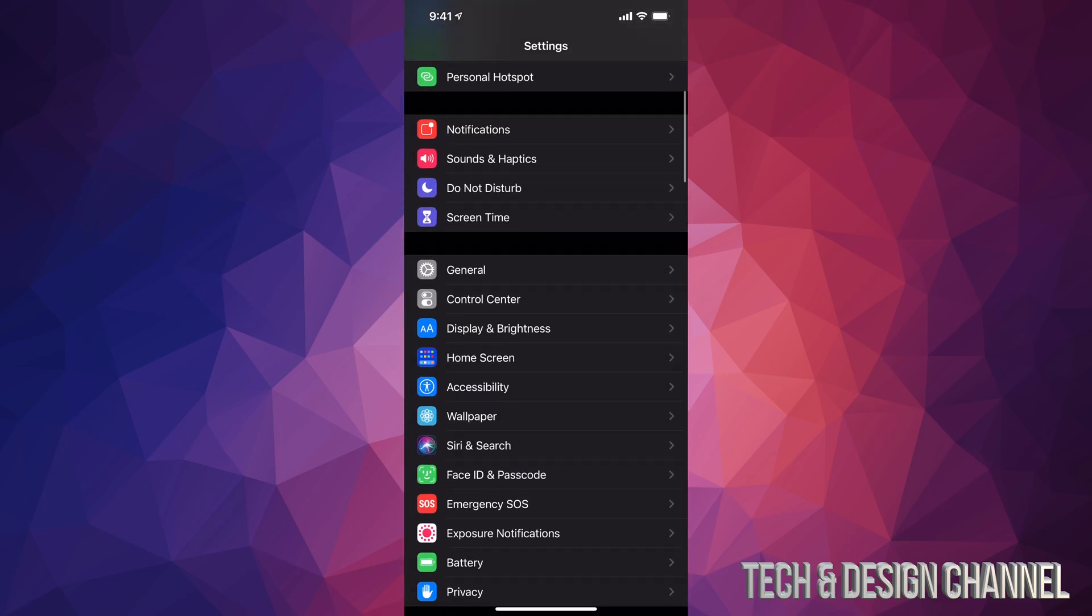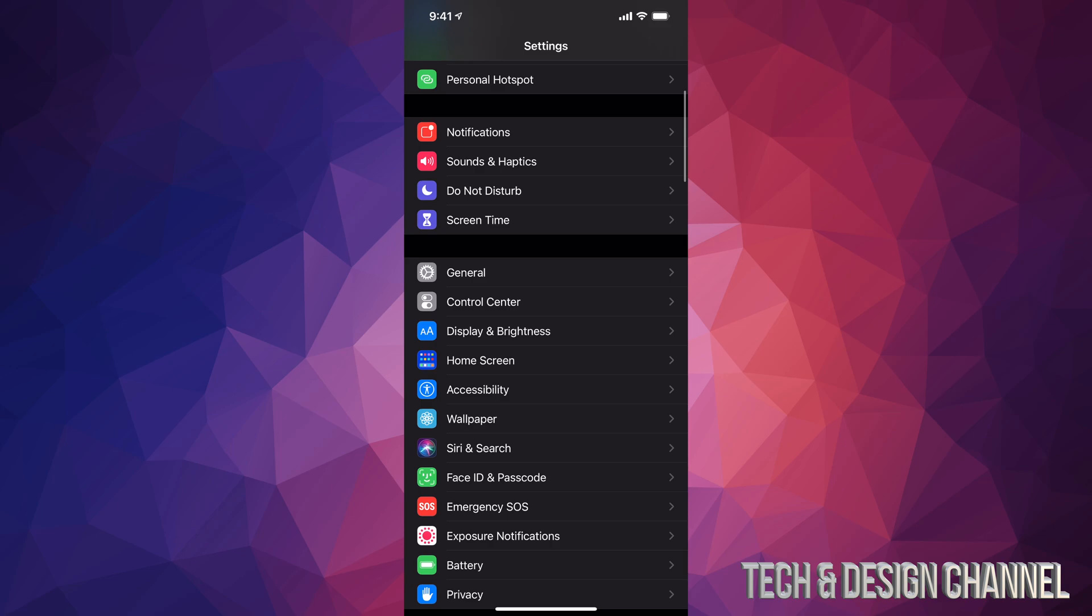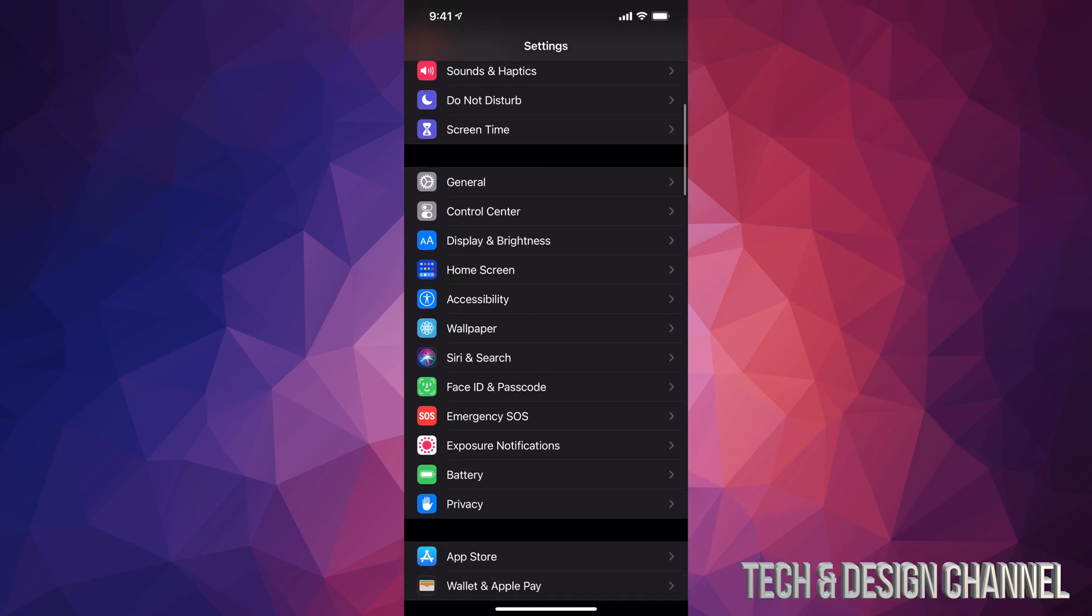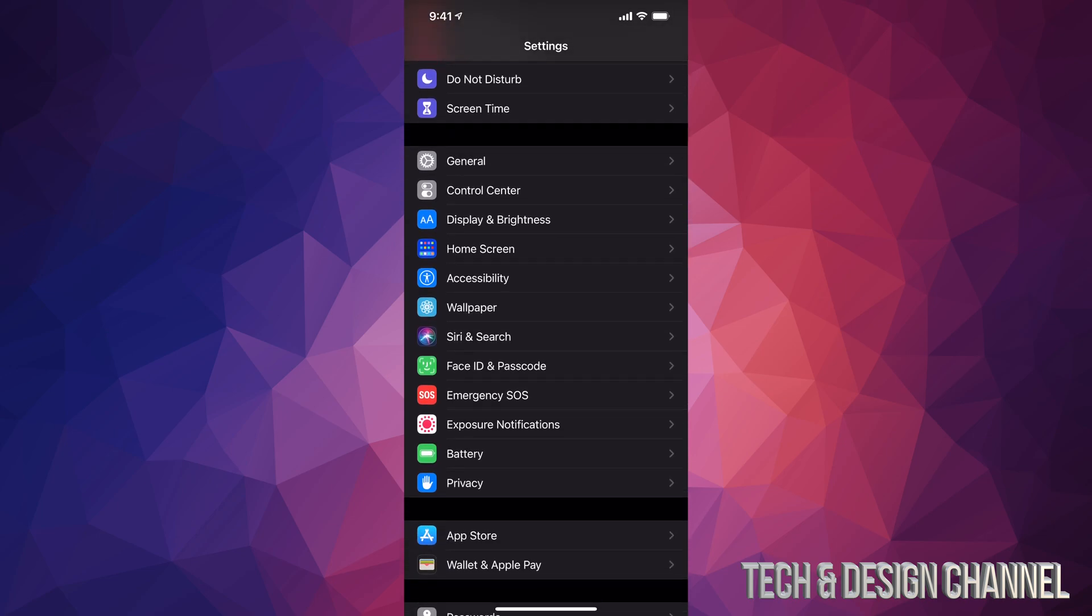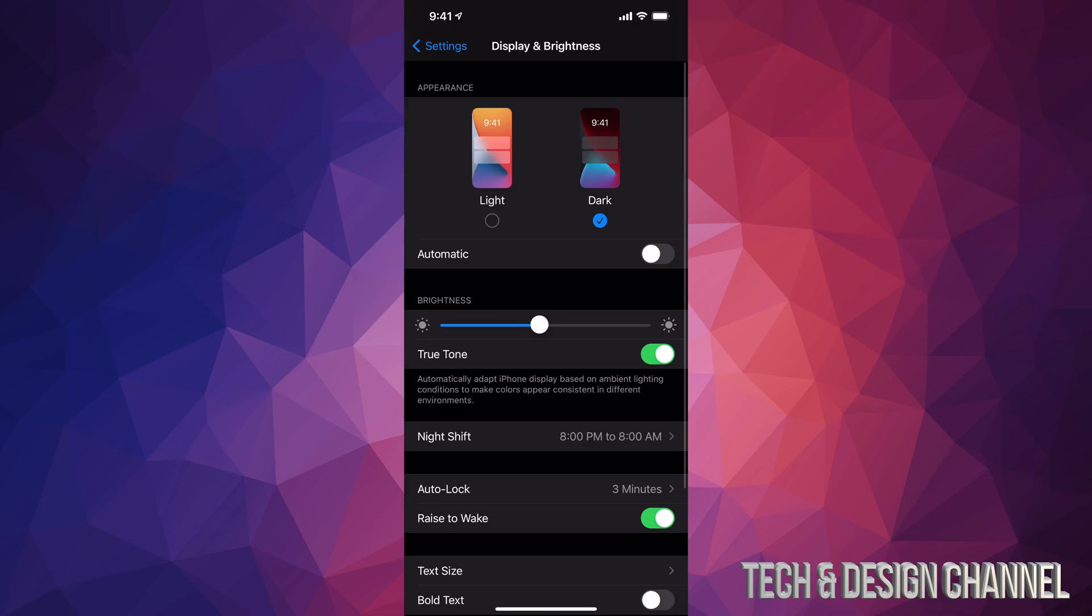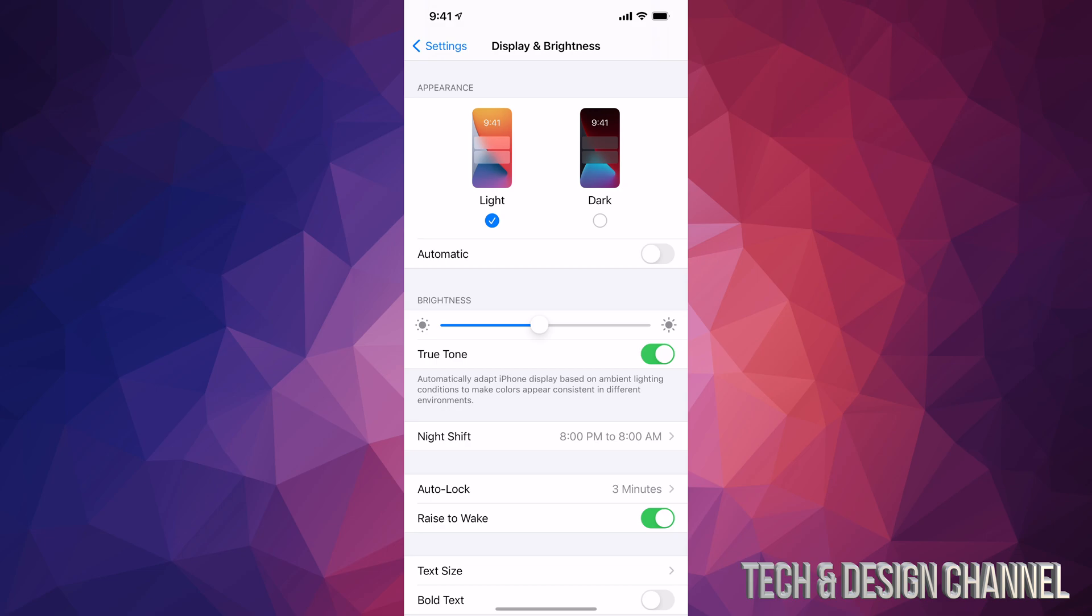Just scroll down until you see display, so here it is display and brightness. Just tap on it and from here I have it set up in dark mode however some of you may have it right now in light.